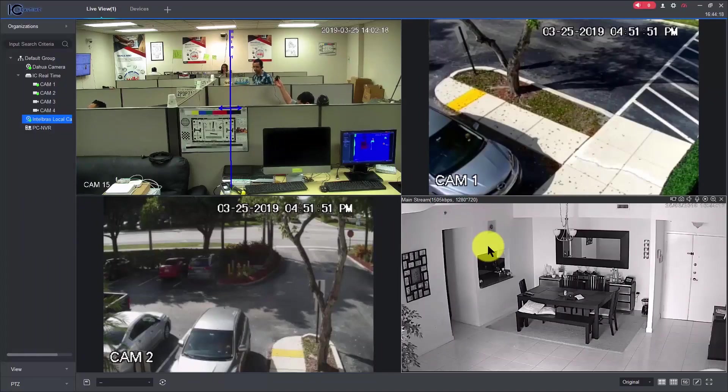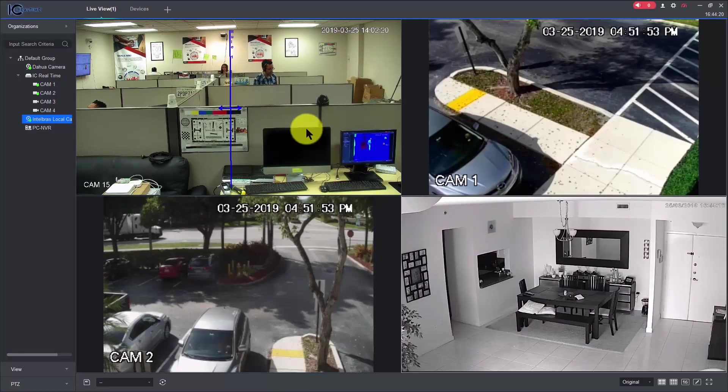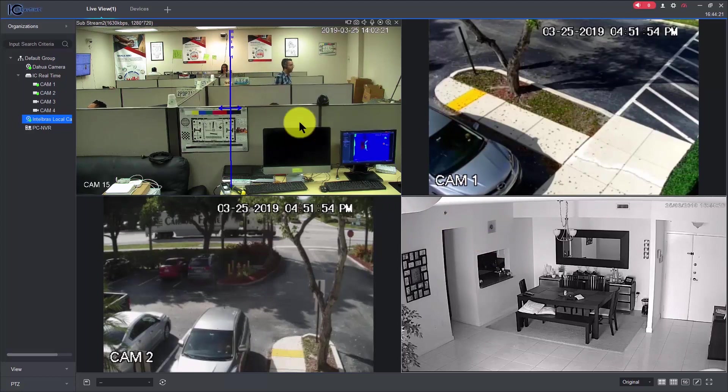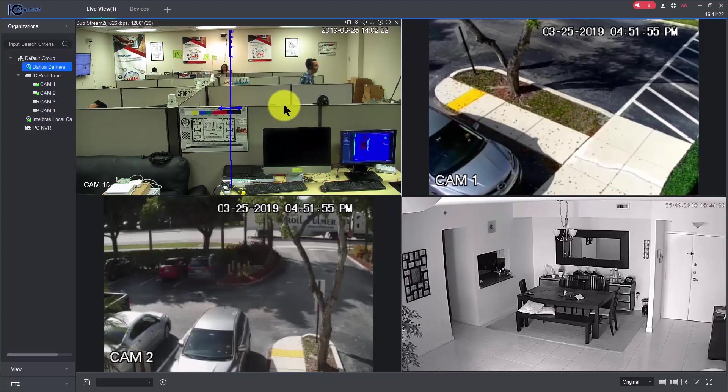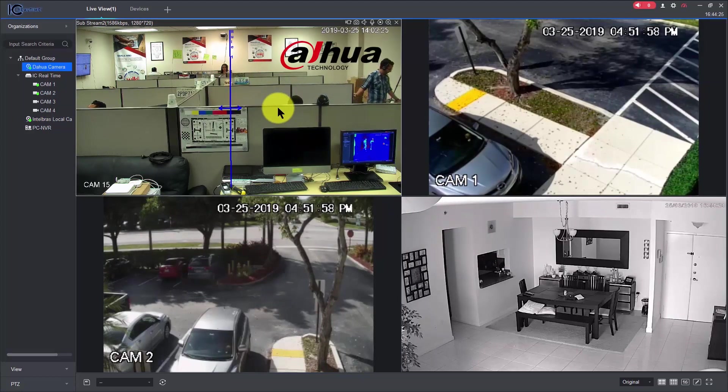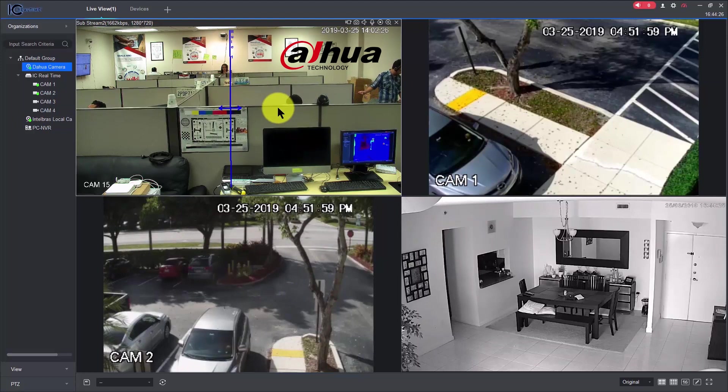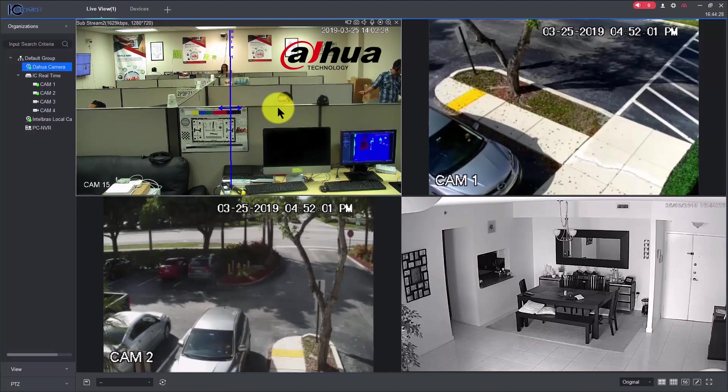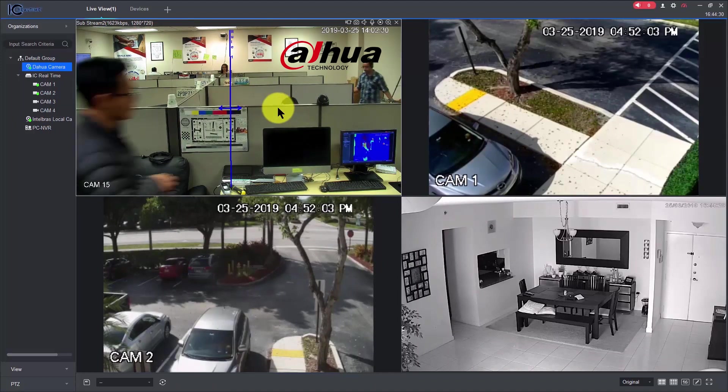So let's take a look here at my screen, I'm going to explain what I mean by different cameras. This is the software, the first camera is a Dahua camera, it's pointing here to an office, people are working there or pretending to be working, I don't know, I don't care.